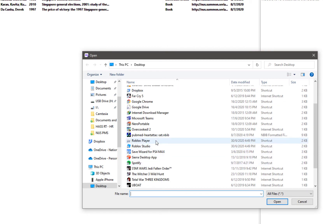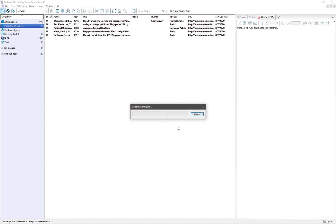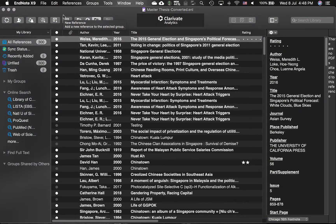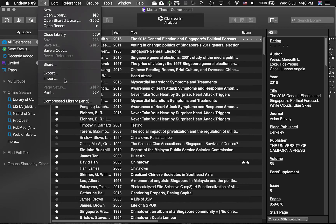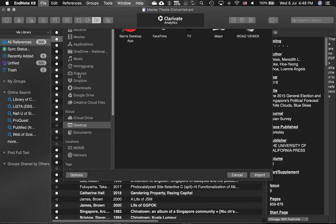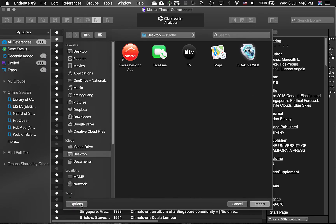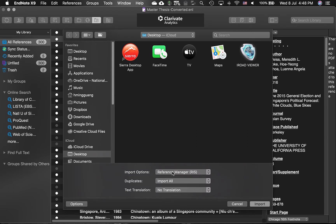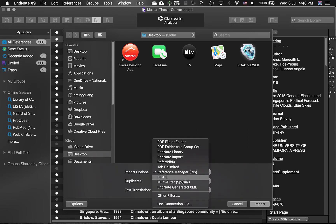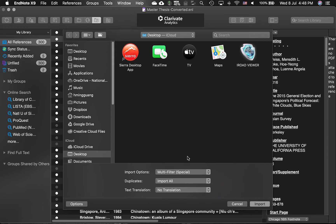Once you have done that, bring in the .nbib file and EndNote will handle the rest. For Mac users, the steps are similar. However, if you are having issues importing the .nbib file, you can click on File, Import. Make sure to click on Options and ensure that the Import option is set to Multi-Filter Special before importing the .nbib file.